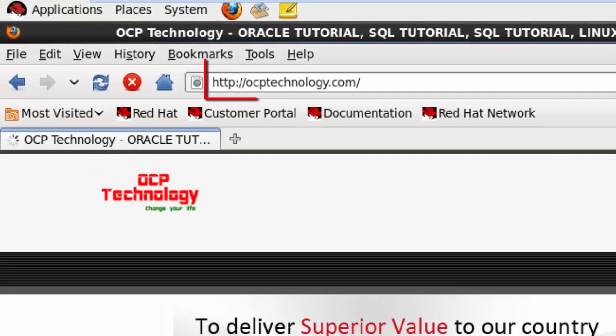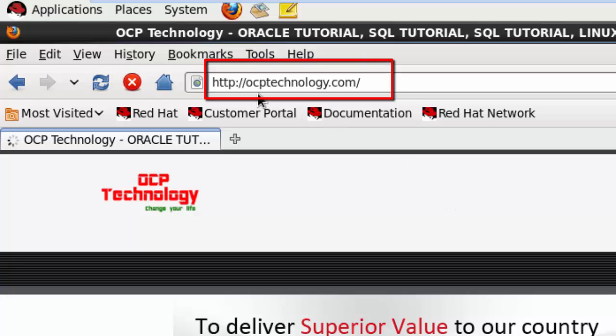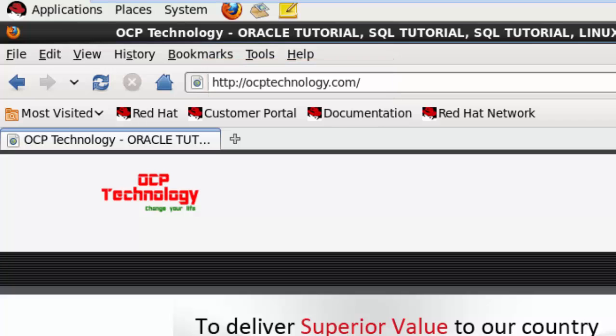www.ocptechnology.com - just go and you can check the top three ways to find out alert log file location in Oracle Database. So the first way is show parameter background process.